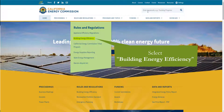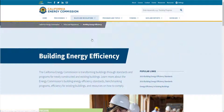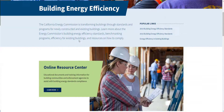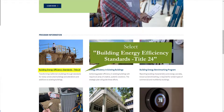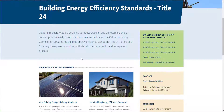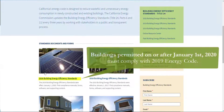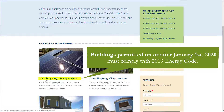You can also search Title 24, Part 6 in the keyword search bar. You'll see Building Energy Efficiency Standards, Title 24, as the first item under Program Information. Today we'll be completing these forms using the 2019 Building Energy Efficiency Standards. Buildings permitted on or after January 1, 2020 must comply with the 2019 standards.